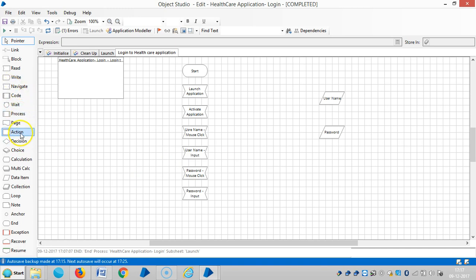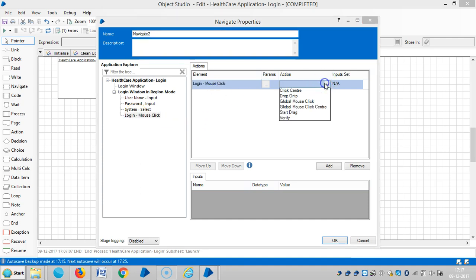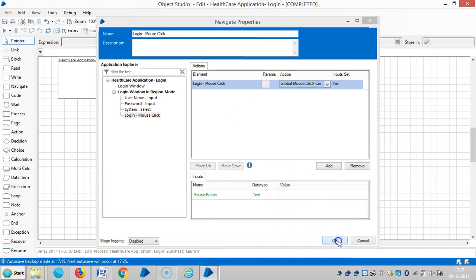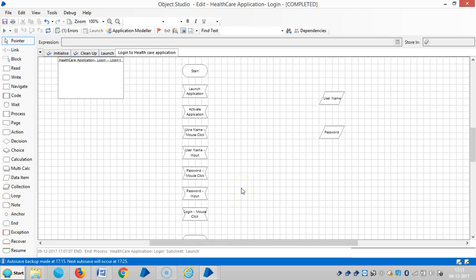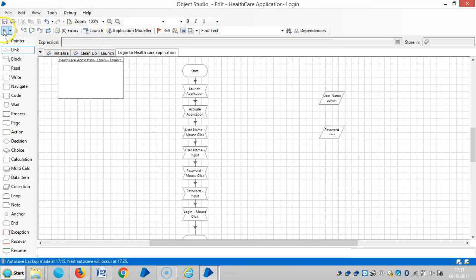Password input, then OK. Drag and drop one more Navigate stage and drag and drop the login button. Select global mouse click center for login - mouse click, then OK. Connect to the end stage and link it. Reset it - now it should show zero errors. Then let me run it.